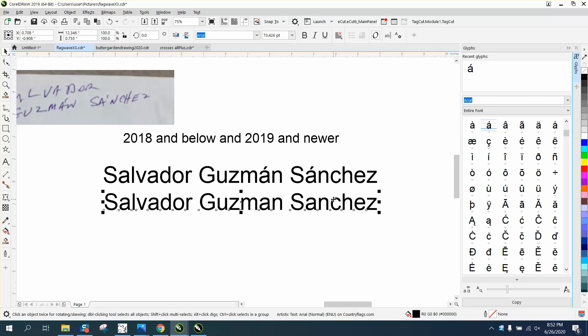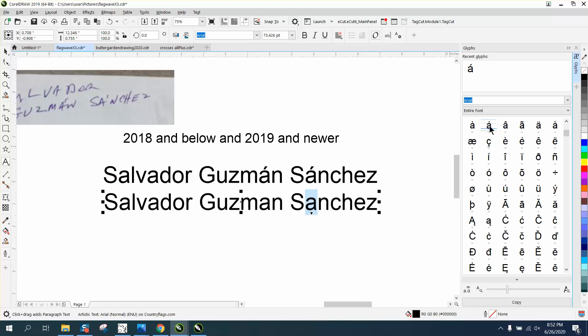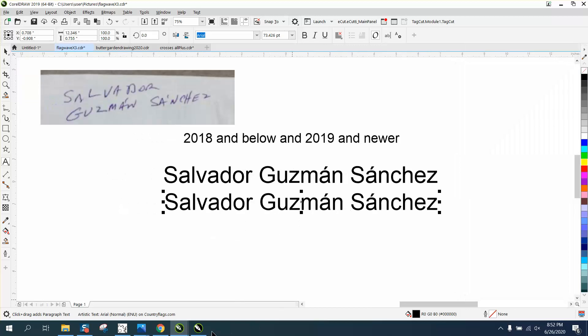And you would highlight your text using your text tool, and then you double-click on that and it puts it in there automatically. So highlight the text, double-click on it, and there you go.